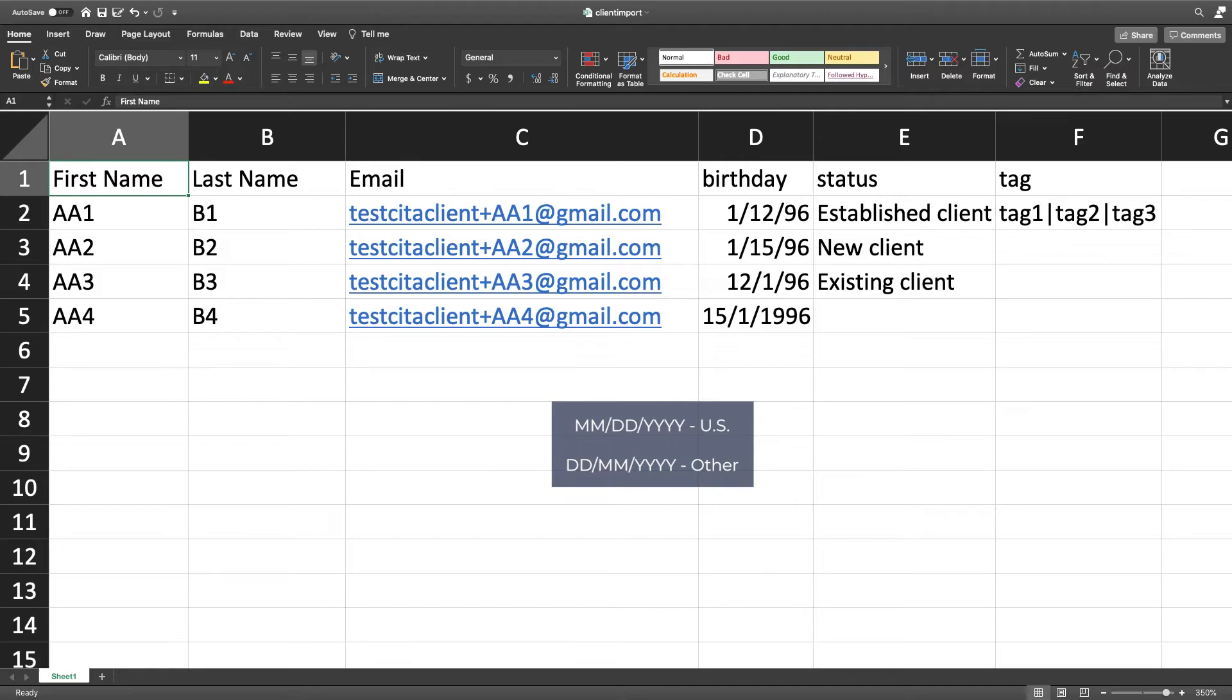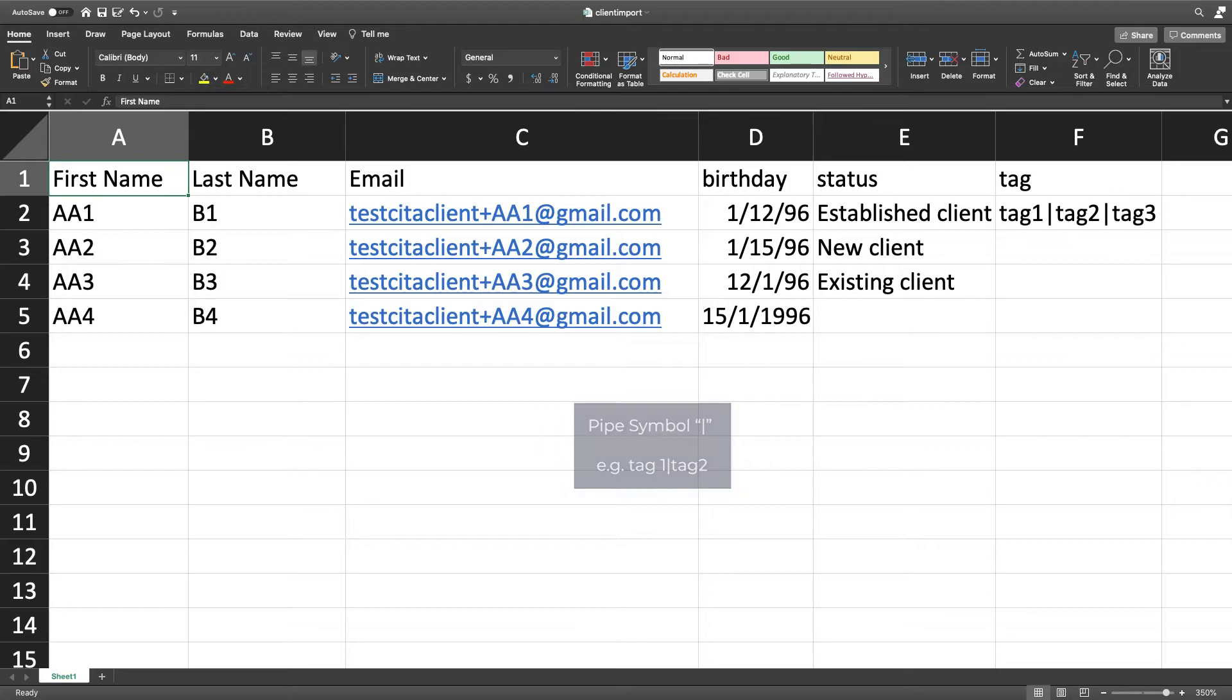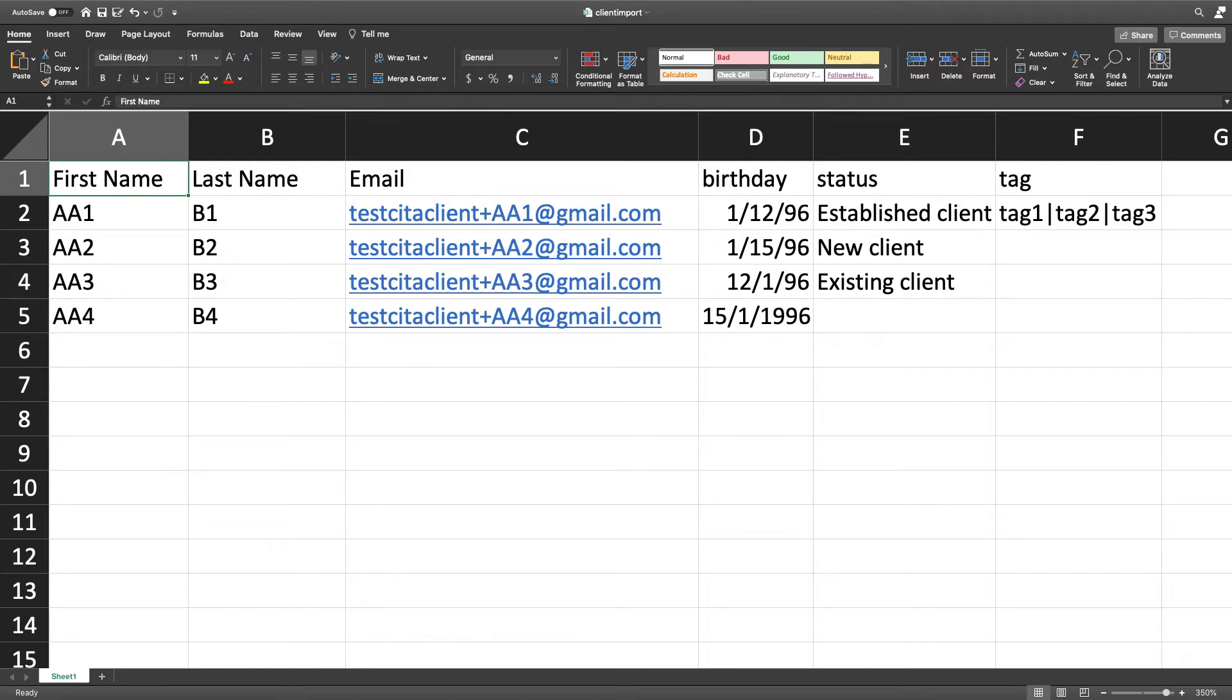If filling in a date, make sure to use the correct date format. Finally, you can even import tags and notes. If importing multiple tags, separate them with the pipe symbol as shown in the spreadsheet. As for notes, you can import one note at a time. Make sure your spreadsheet doesn't have any gaps or unnecessary formatting and save it. Let's return to Visita.